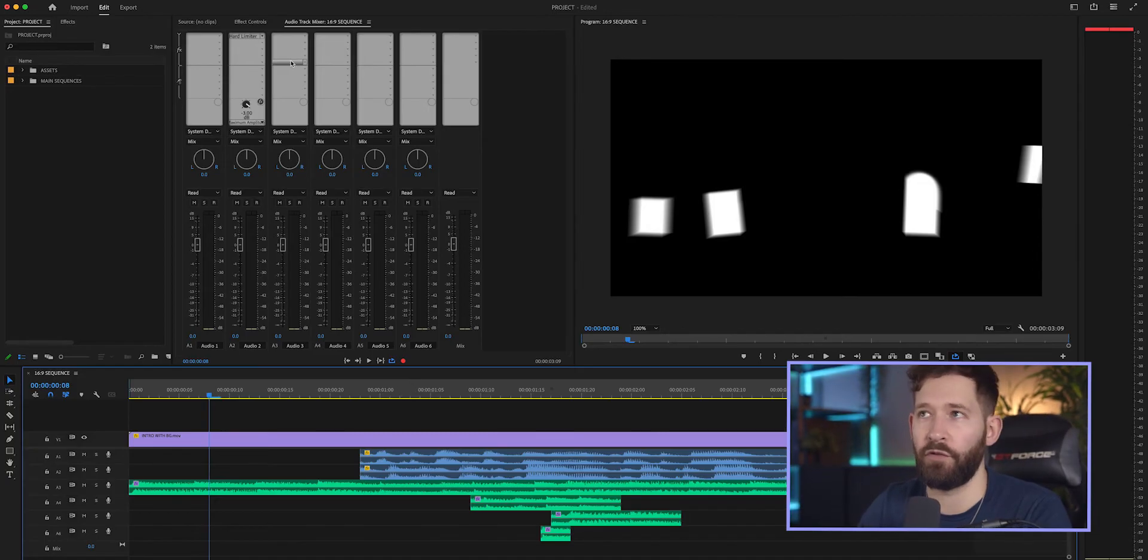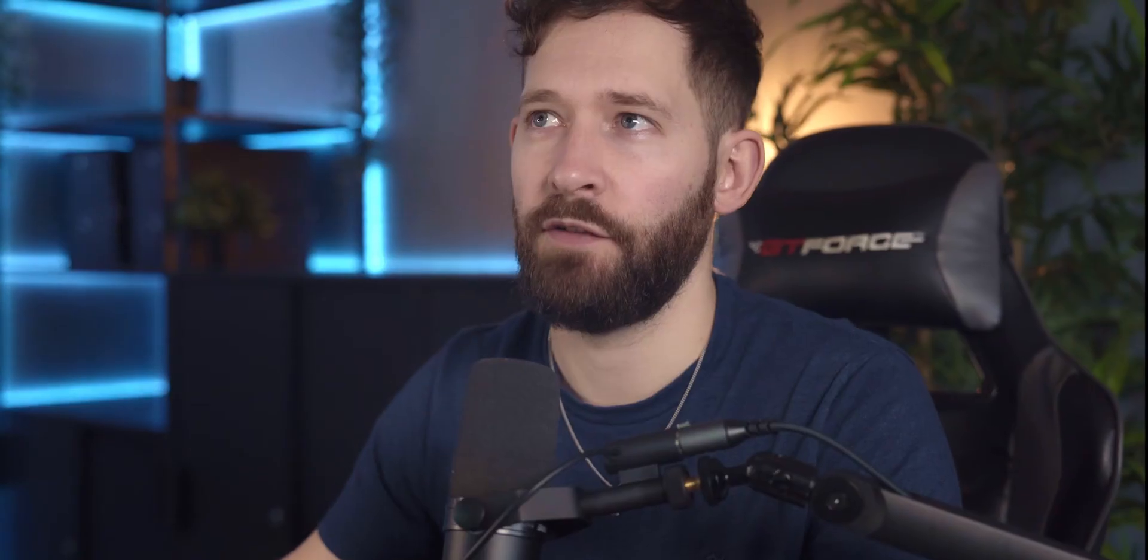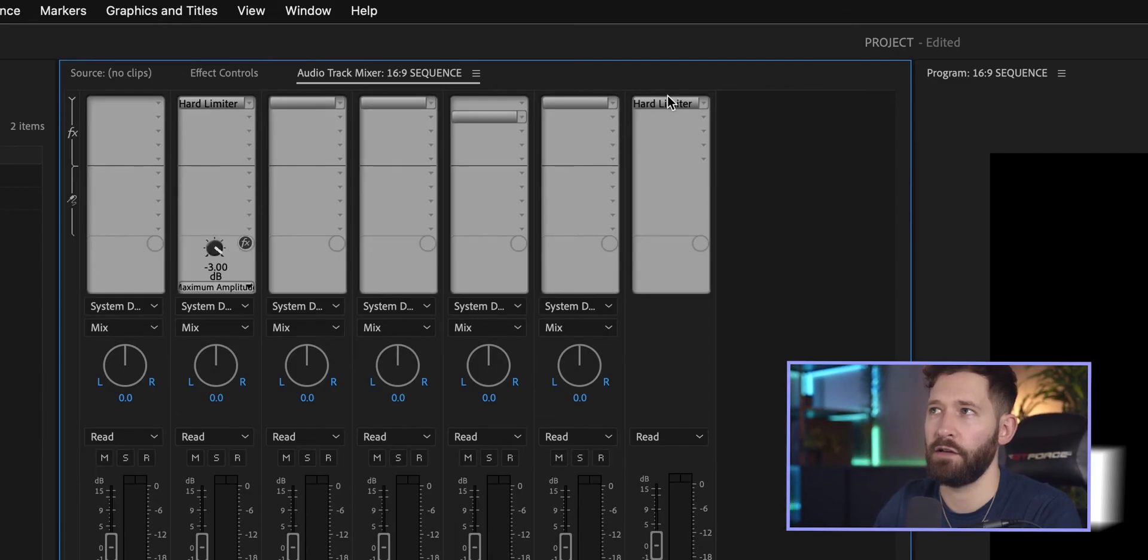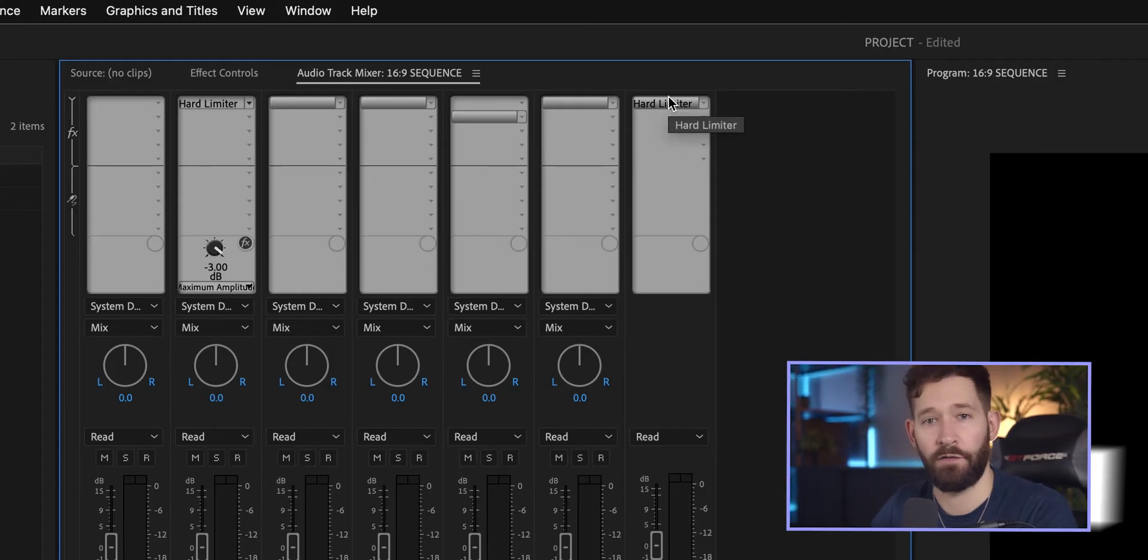Once you've found an amount that suits your project, if you want to copy these settings onto the overall mix, you can just click and drag and it'll create a second version on that mix. You'll now notice that you've eliminated the peaking from all the channels that had it, but there's one more step you can do to improve the overall audio balance.